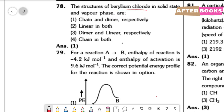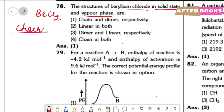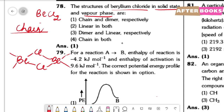Question number 78. BeCl2 structure in solid state vs. vapor phase. In the solid state, BeCl2 forms a chain-like polymeric structure, giving it a high molecular mass. In the vapor phase, BeCl2 exists as a dimer because it is electron-deficient and undergoes dimerization. So it is a chain in solid state and a dimer in vapor phase. The correct option is option 1.